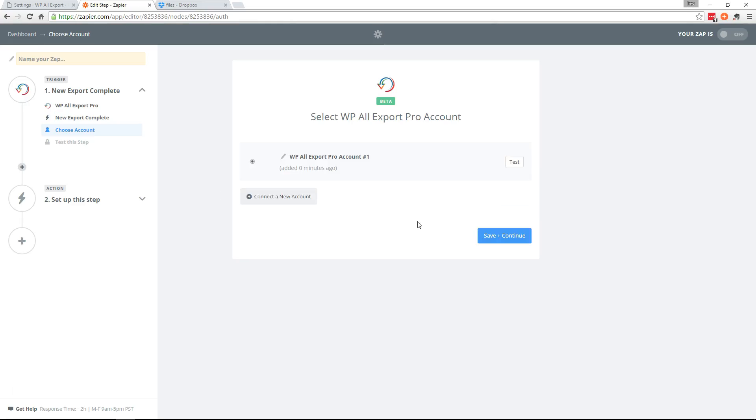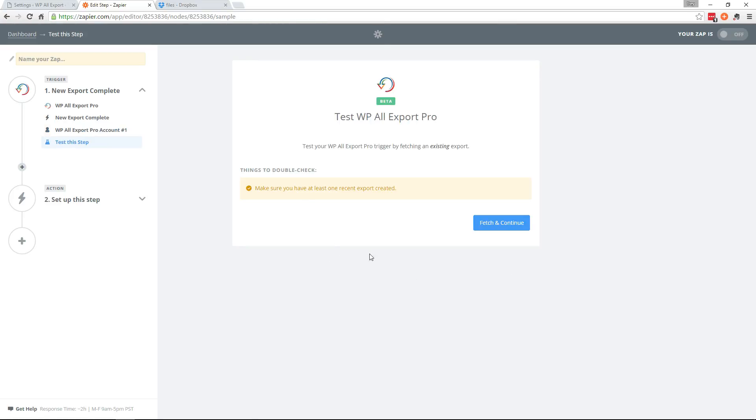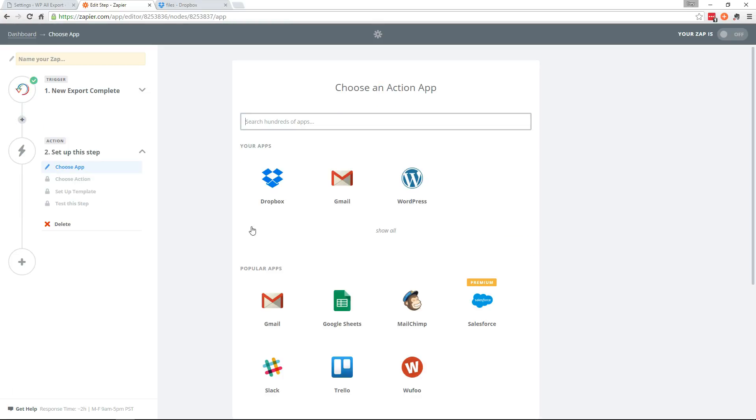Back over to Zapier. And continue. Make sure you have at least one recent export created which we just did. Fetch and continue. Successful.